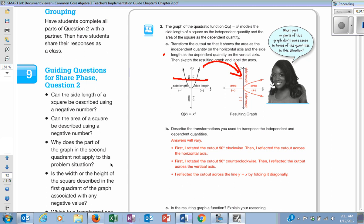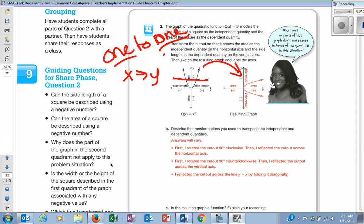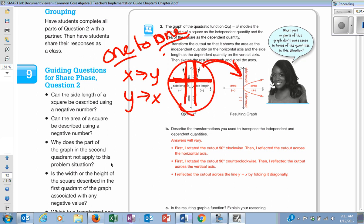When a graph passes both the vertical and horizontal line tests, it is called a one-to-one function. Every x has its own y, and every y has its own x — none of them ever repeat. For a function like the one here, every x has its own y, but every y doesn't have its own x. That's why it's not a one-to-one function, and when you do the inverse, it does not turn into a function.